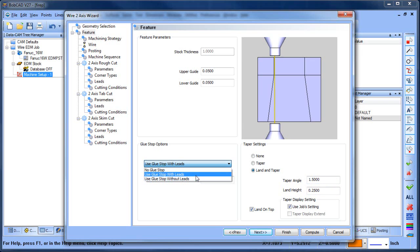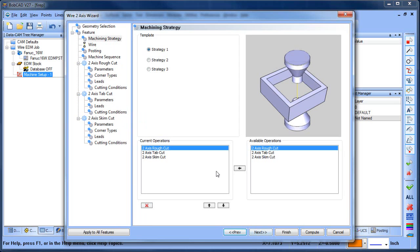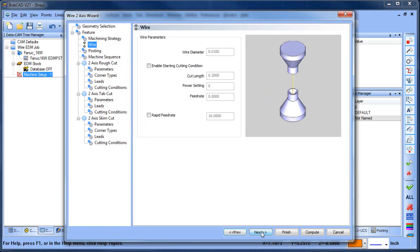All right, so from here I also want to look at glue stops. So I want to use a glue stop with leads, and then I'll advance through here. I'm going to have a rough cut, then I'm going to do a tab cut, and then I'm going to do a skim cut. I could add multiple skims if I wanted, but this will be good for this example.